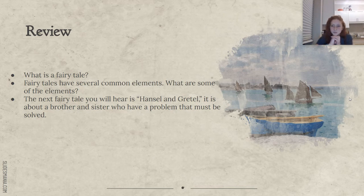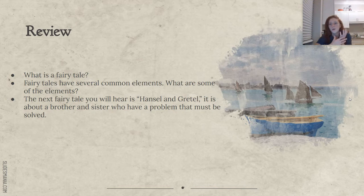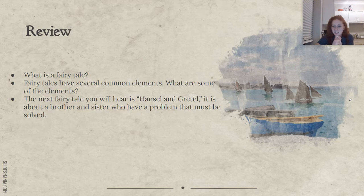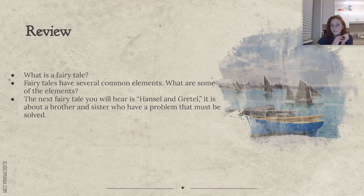What's a fairy tale? What are some of the elements of a fairy tale? A fairy tale is a fictional story and it usually starts with once upon a time. And is there magic in fairy tales? Absolutely. And how do fairy tales normally end? Happily ever after. Are there problems and solutions? Yes, there are. So the next fairy tale that we're going to hear is Hansel and Gretel, and it's about a brother and a sister who have a problem that has to be solved.